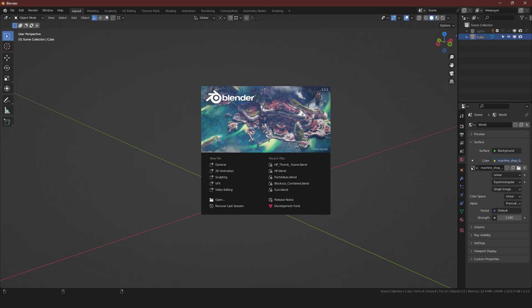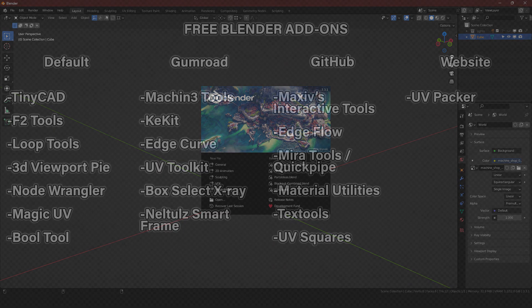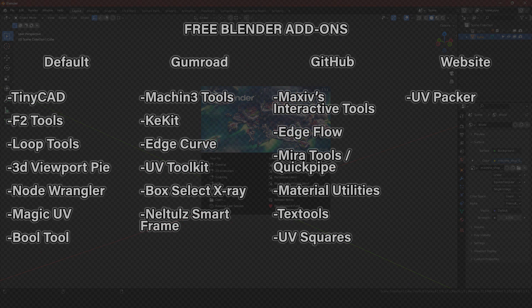Quick note: I am currently using Blender 3.3.1. I began on Blender 3.0, so they seem to work with newer versions. I'm just going to put these up on the screen — pause it if you need to.